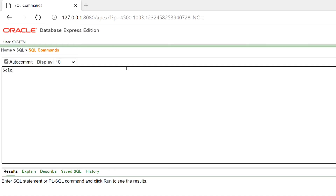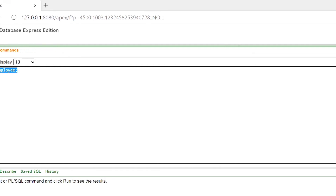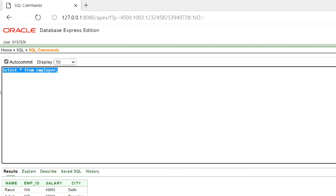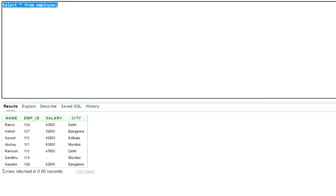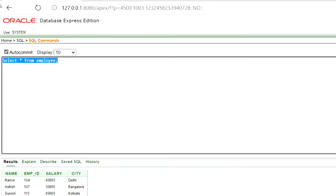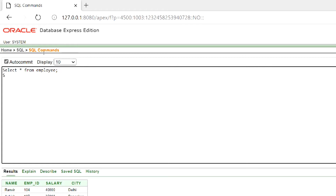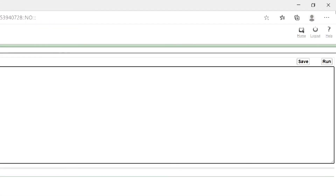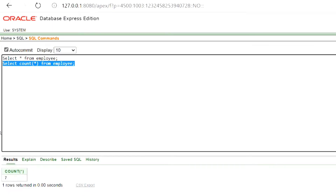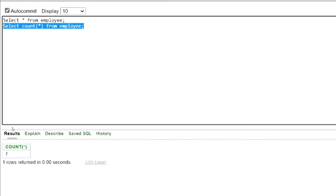Let's look into the example. First, have a look at the table. As we can see, there are seven records in the table. So if we use count star, then we should get seven as output. And as you can see, we got seven as output.